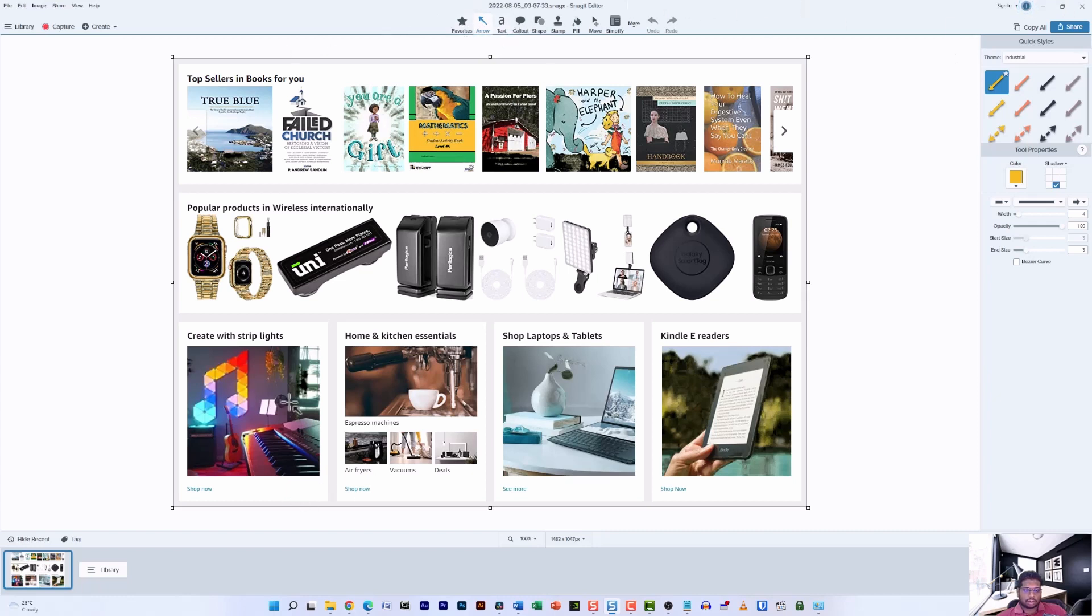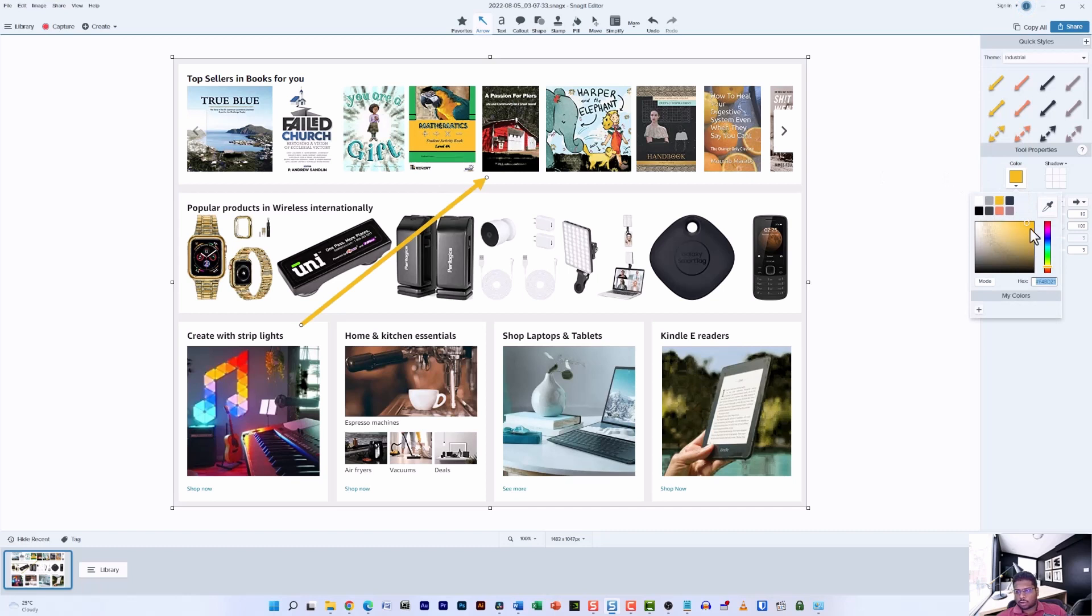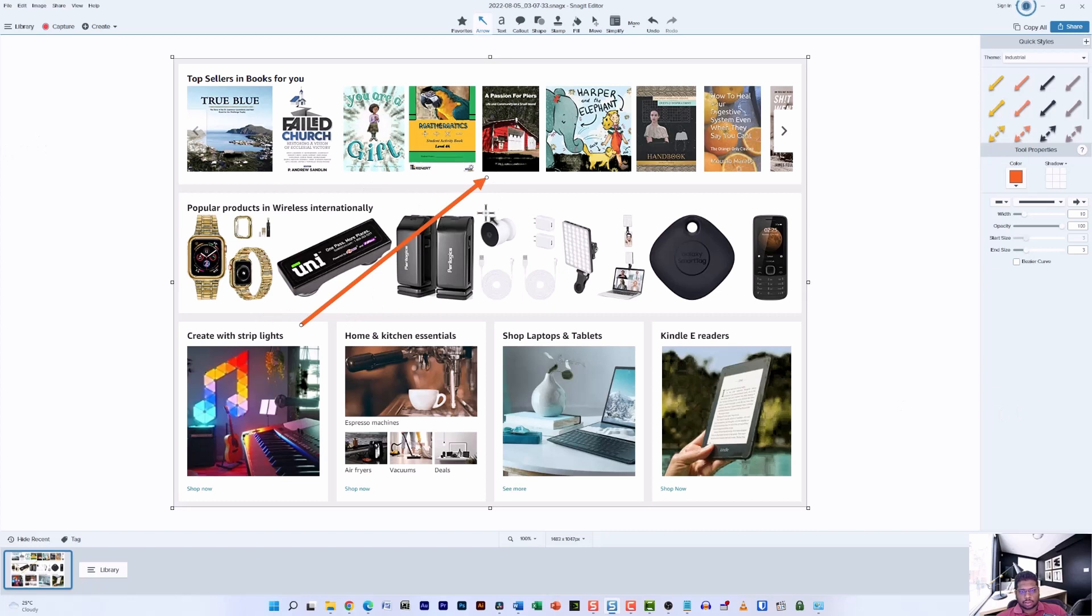And now you can click on any part of the screen and drag the cursor to point the arrow in the right direction. On top of that, you can also remove the shadow options and change the color of the arrow easily by just a few clicks, and it's pretty much done.